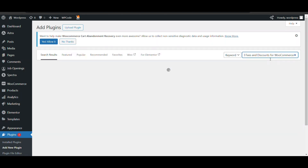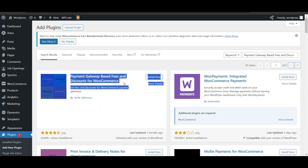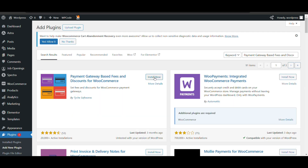The plugin name is 'Payment Gateway Based Fees and Discount.' Here you can see it will appear as 'Payment Gateway Based Fees and Discount.' We need to set it up properly, so watch the full video and you'll be able to do it.